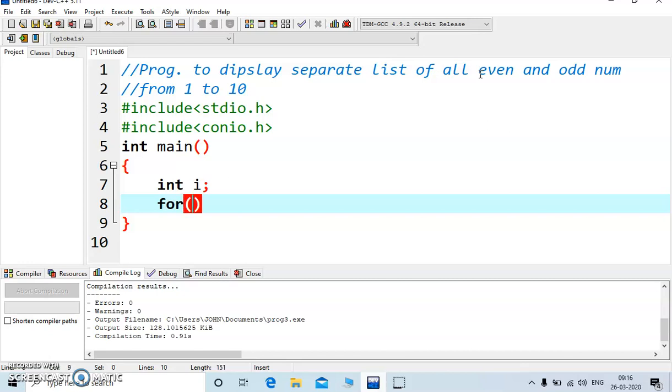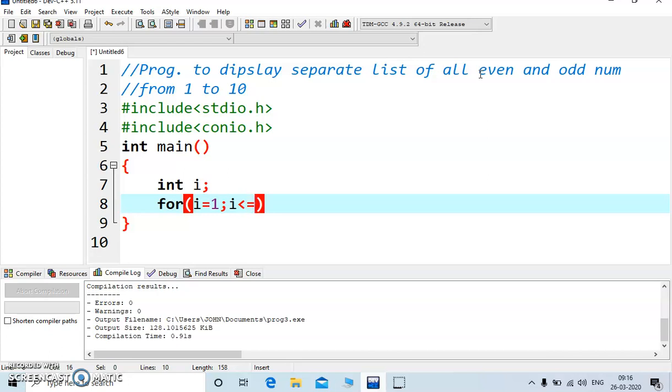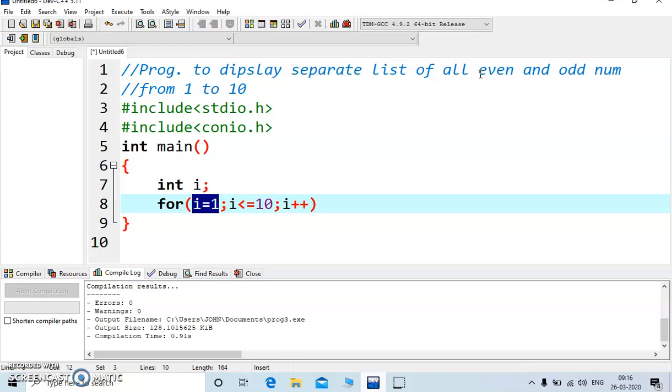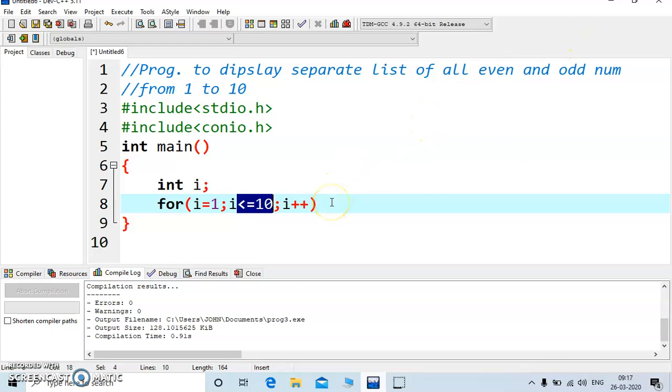First we will display a list of odd numbers, so i is less than equal to 10 and i plus plus, so value of i is 1 because we have to display the list of odd numbers from 1 and condition is less than equal to 10 because we have to display all values up to 10 and we are incrementing the variable that is i plus plus.